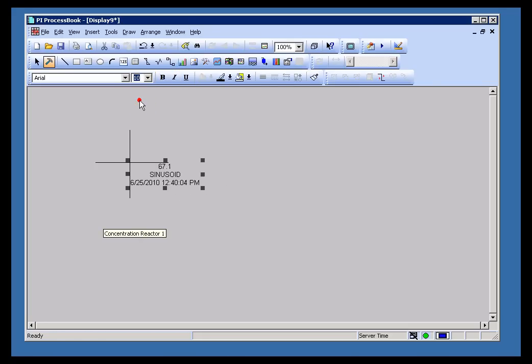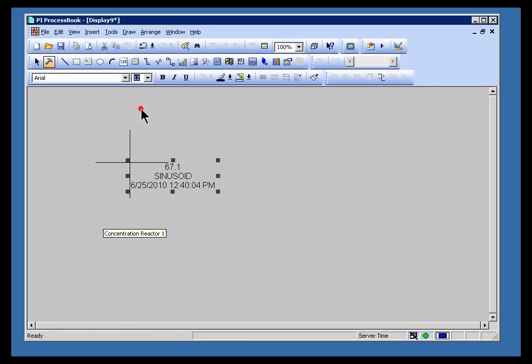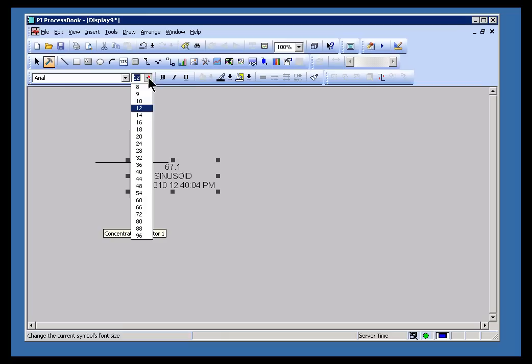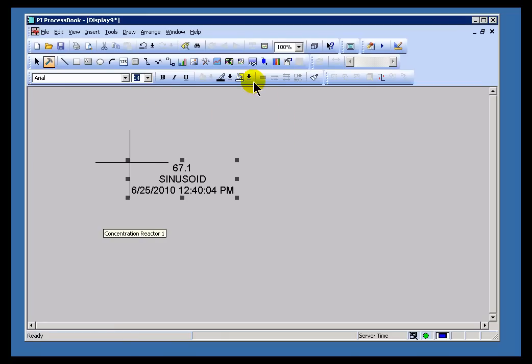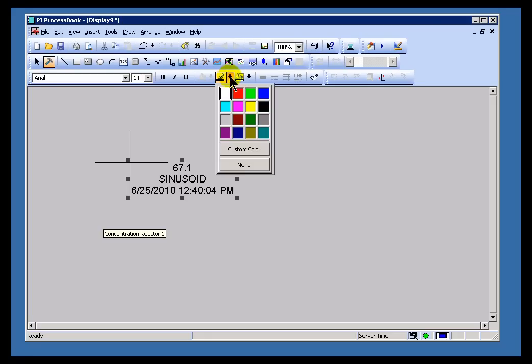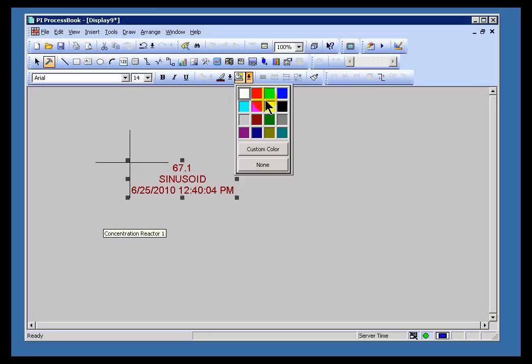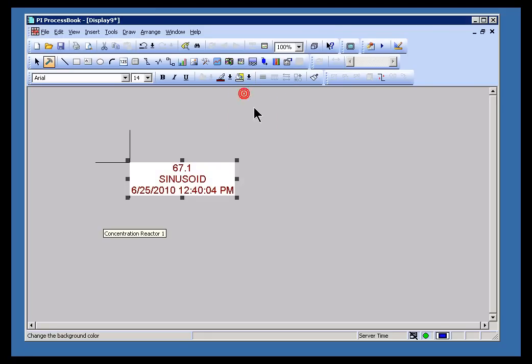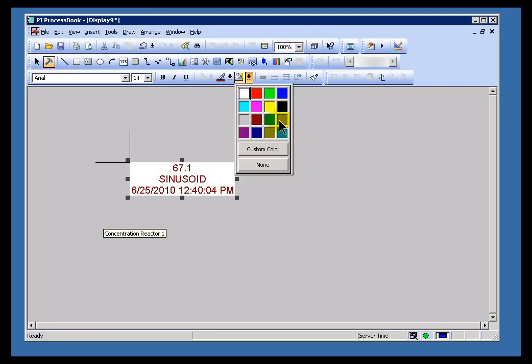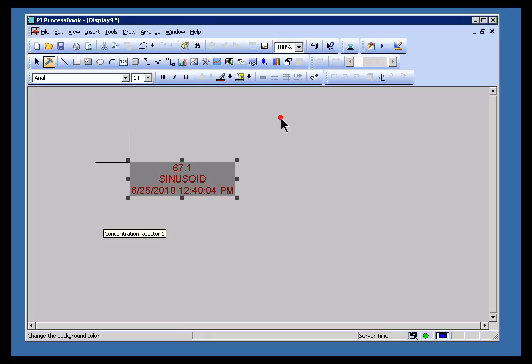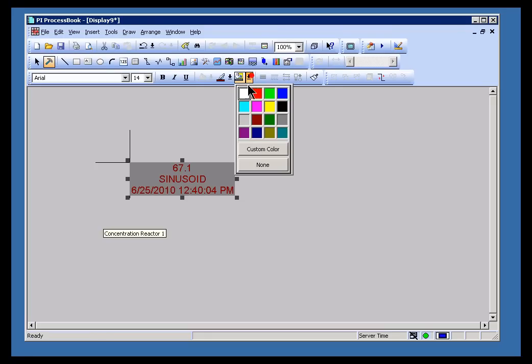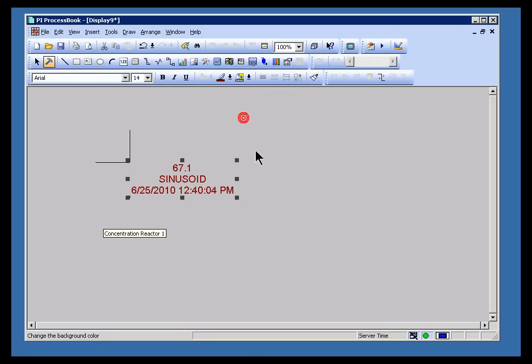These are the options that are available to you. Let me go ahead and switch this to 14 point. I wanted to make the point also that there are two colors associated with this. There's the Line Color, and then there's the Background Color. So for the Line Color, that's essentially going to be the text. The Background Color is going to be the color that I'm using in the background. There we go.